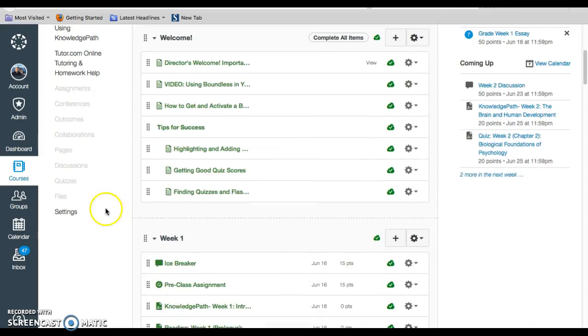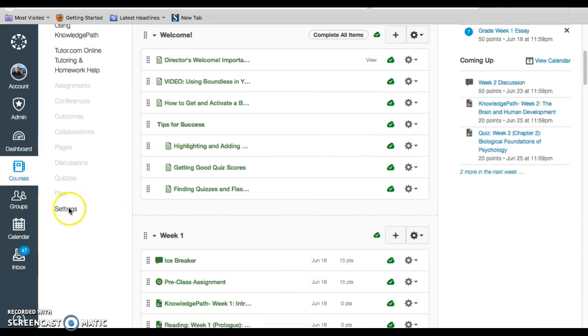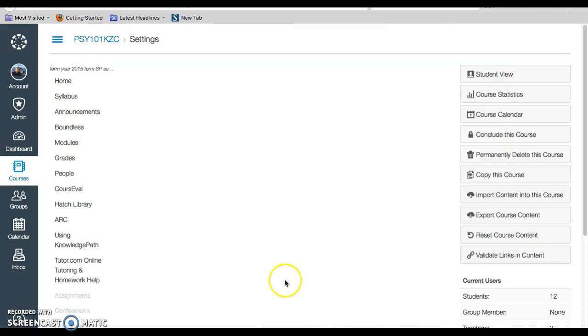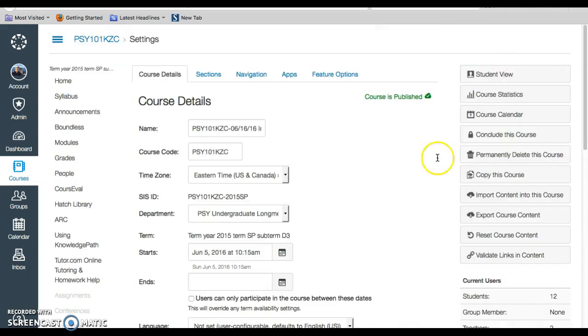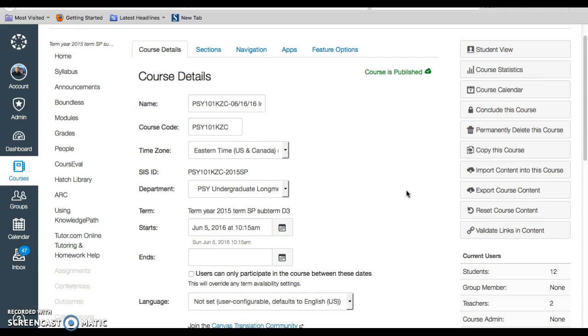Alright, so under settings here, once you click that button, it'll give you some options on the right-hand side. And depending on your level of access, one of those options will be right here at the top, the student view.